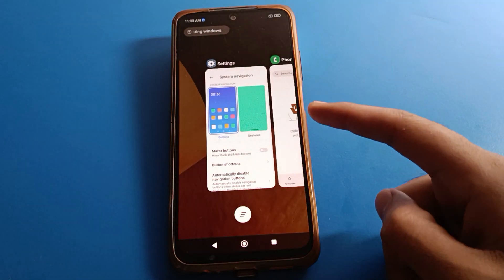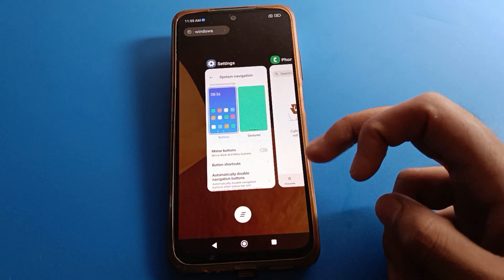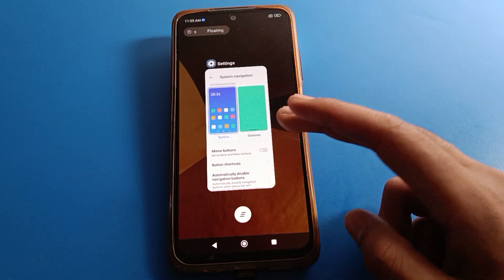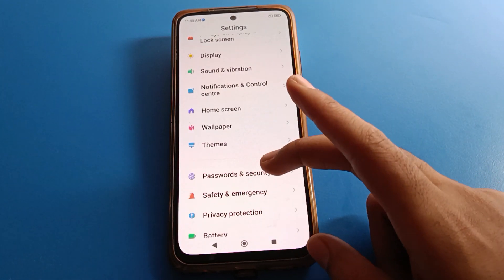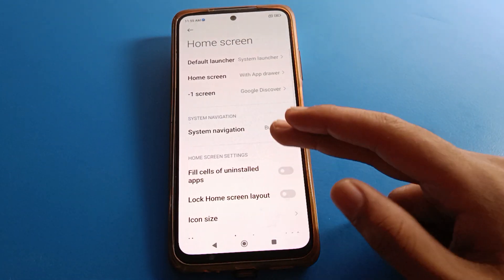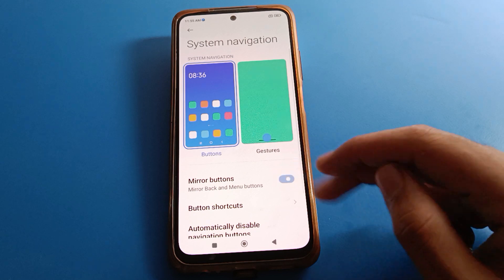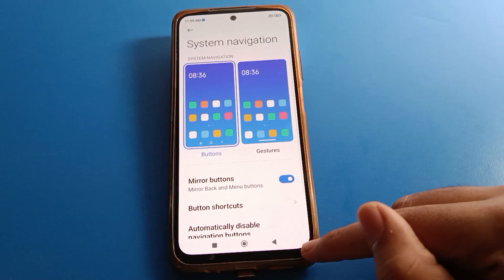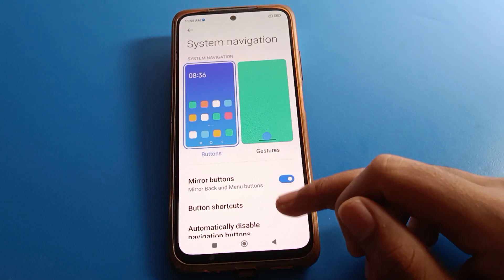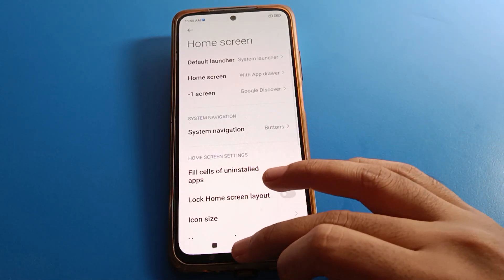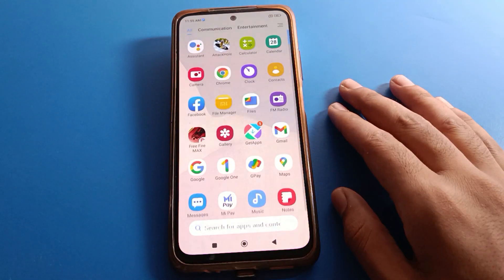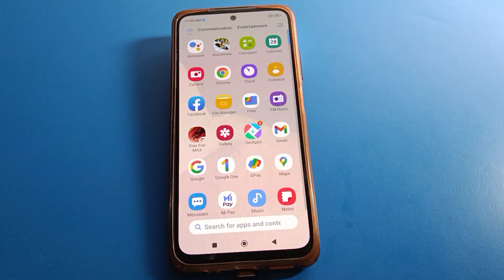You can check recent apps and remove recent apps from here. If you want to use the back button on the right side again, turn the mirror button back on. That's how we use system navigation settings in mobile. Bye friends, thanks for watching the video.